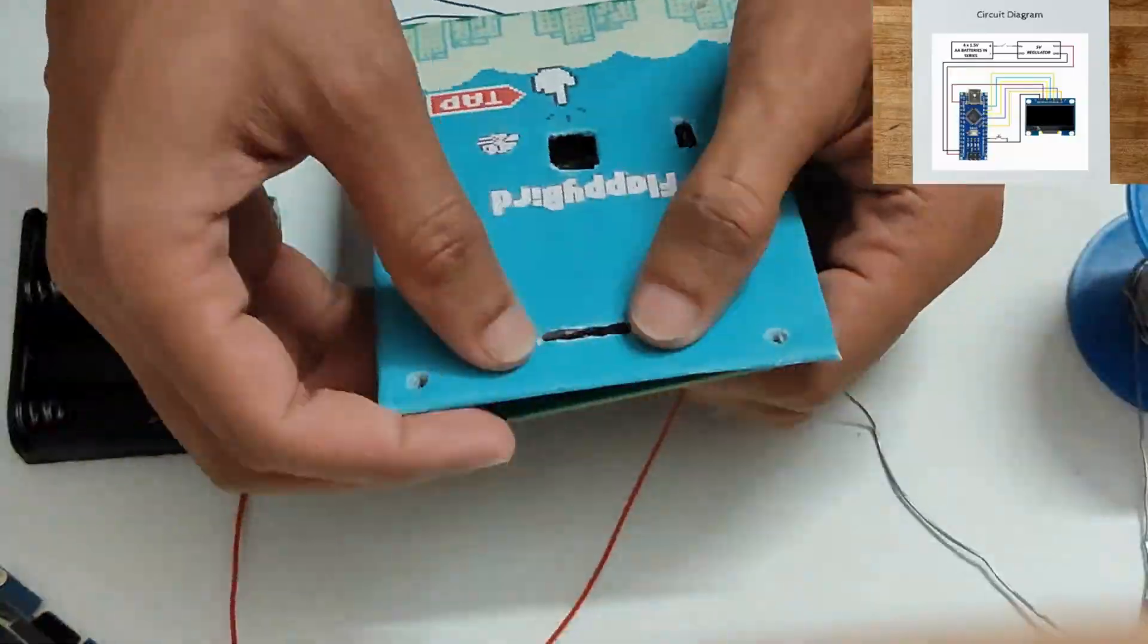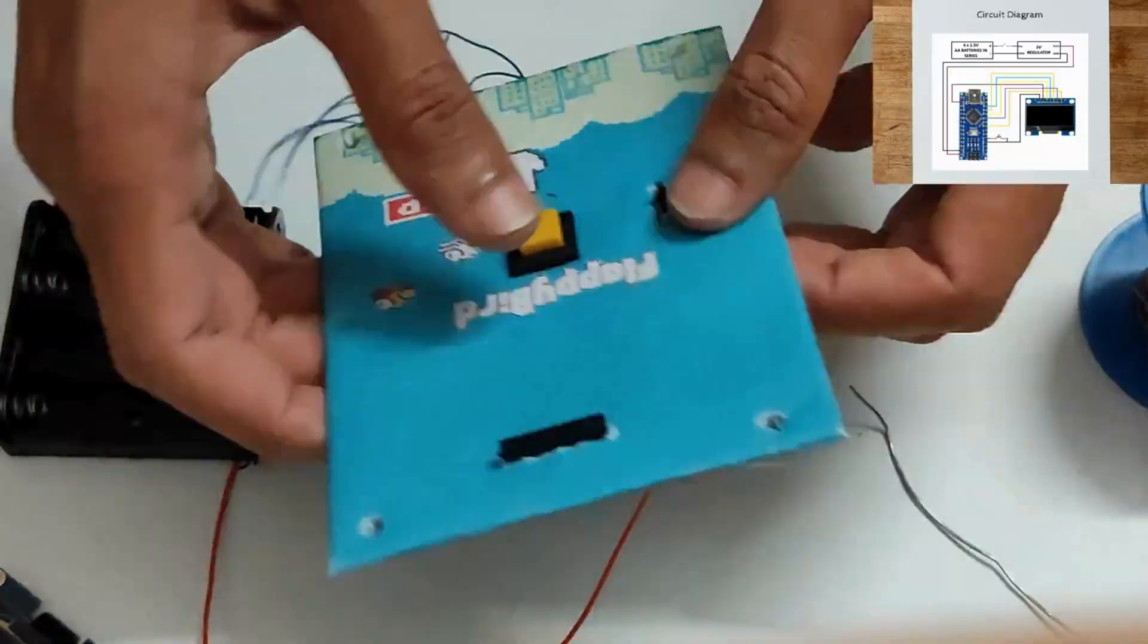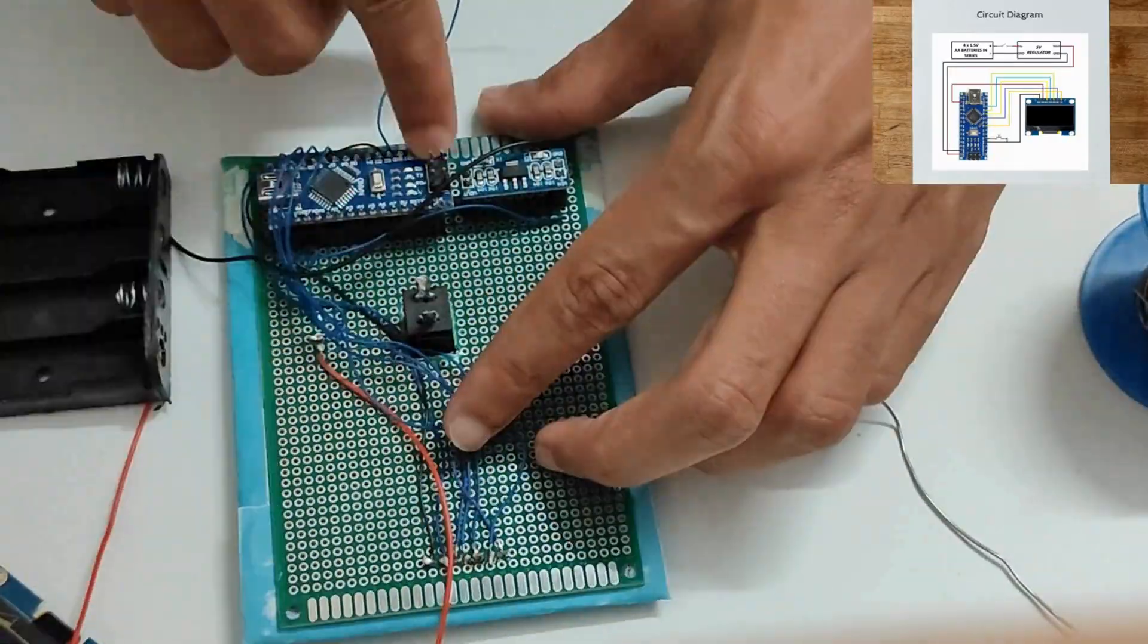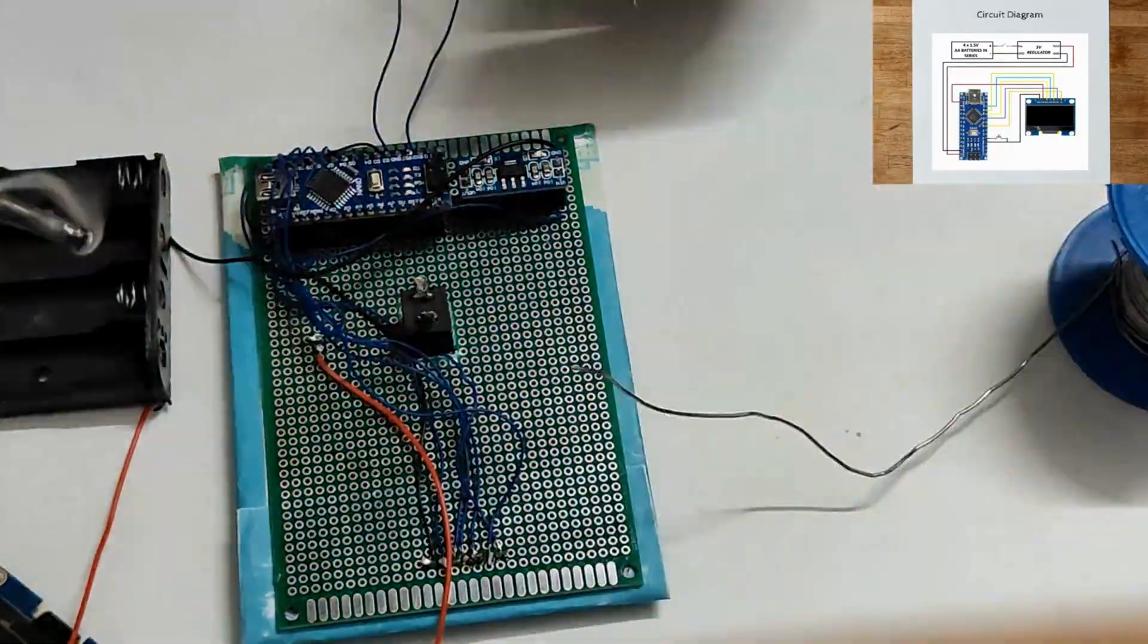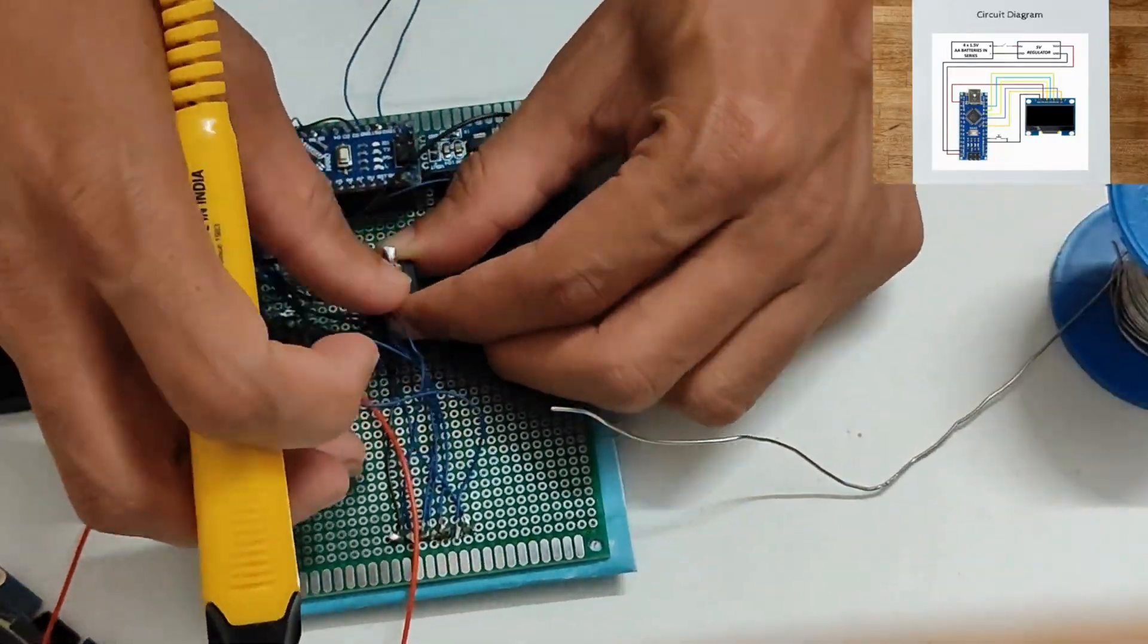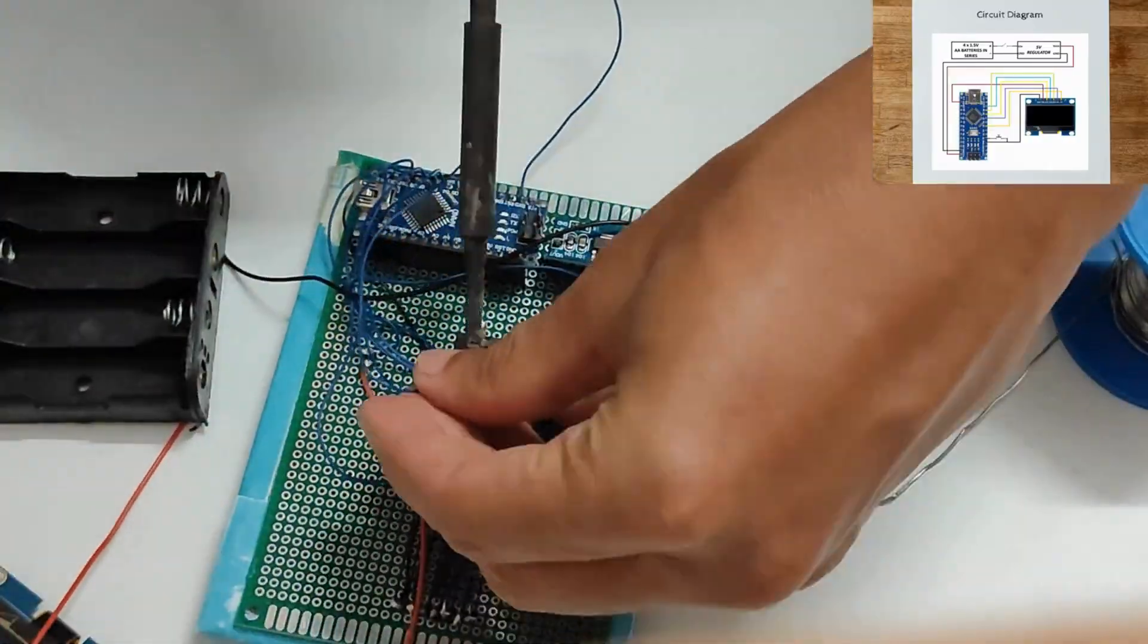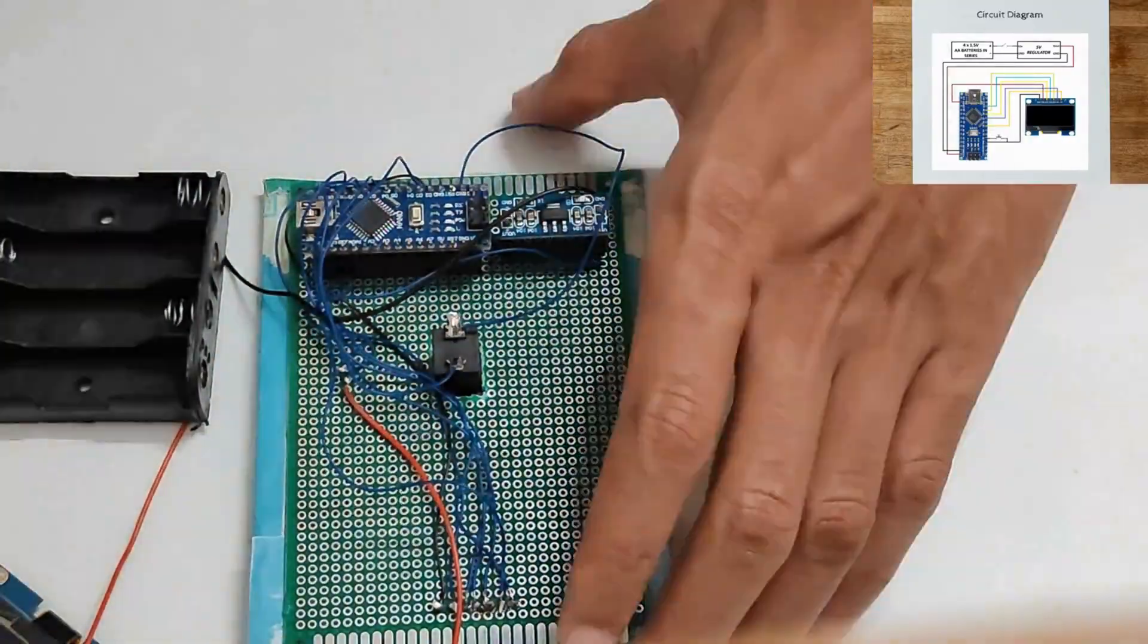Push button wiring: one side of push button to D2 of Arduino Nano, other side of push button to ground of Arduino Nano.